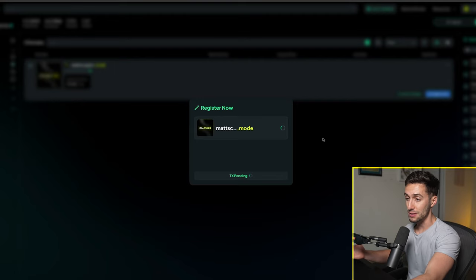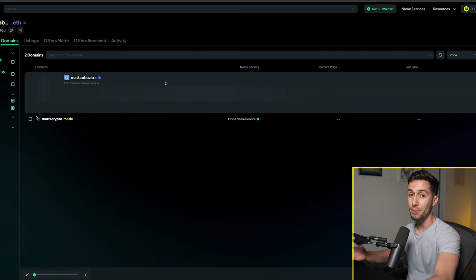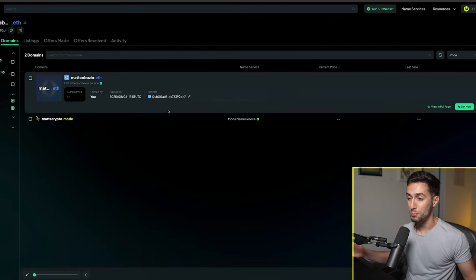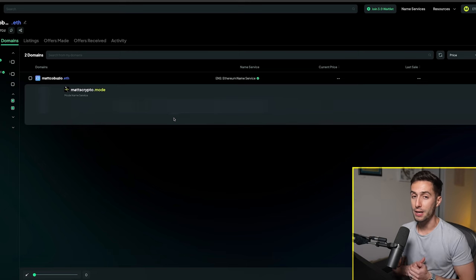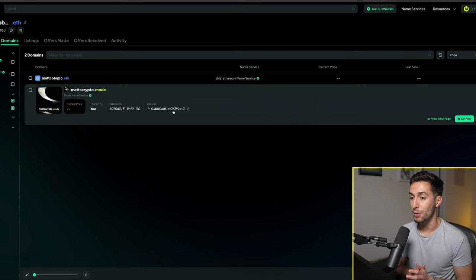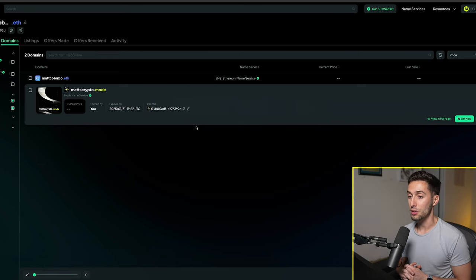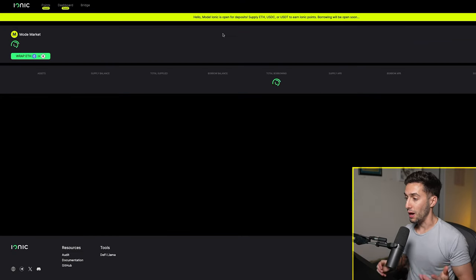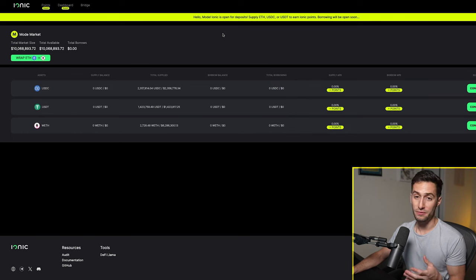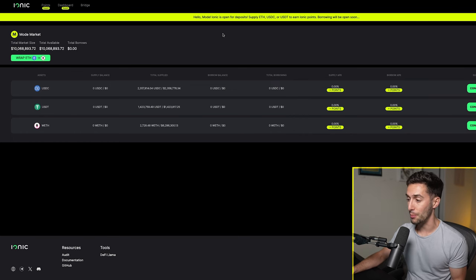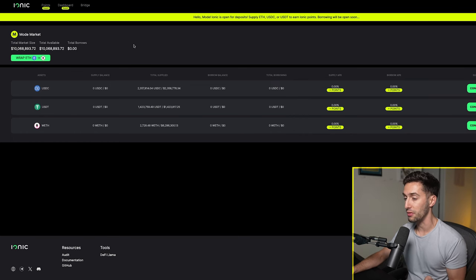But if this network really does hit it big, becomes one of the most popular L2s, then there you go, I already have my mode name service. So I have that, that's pretty easy. The transaction fee is going to be a couple dollars because it's on Ethereum.